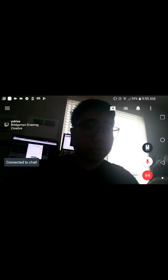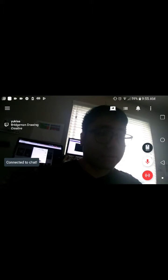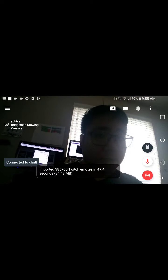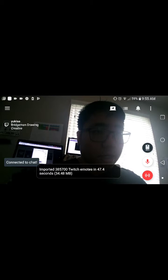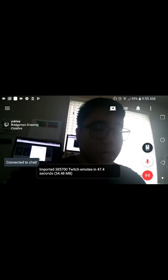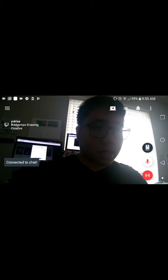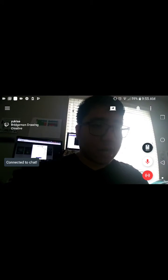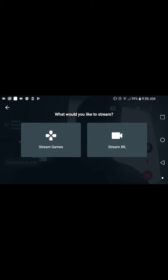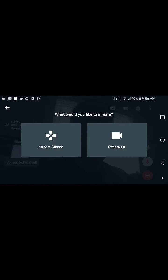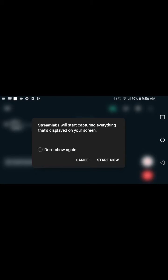But if you want to stream from your phone, press the red button at the bottom. It'll ask you stream game or stream IRL. Press stream game and Streamlabs will start capturing.